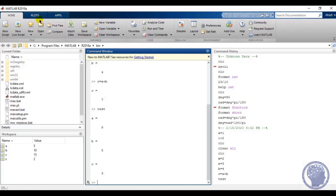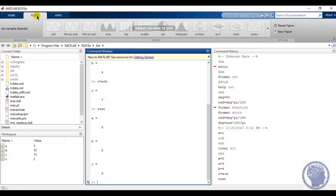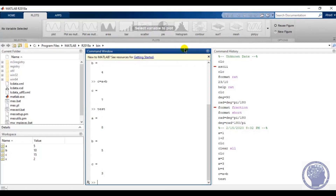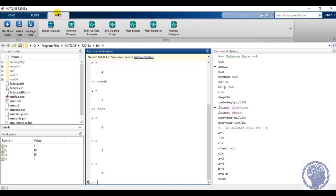In the Plots tab you can select different graphs available for the code you have written and plot them to represent your data. In the Apps tab you have different tools installed during the MATLAB installation — for example, signal analyzer, antenna tools, and many other plugins. There are plenty of different plugins available during installation that you can download for your projects.